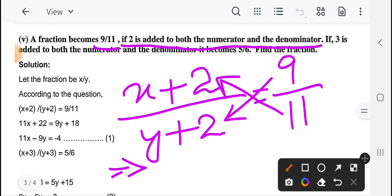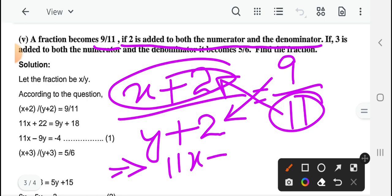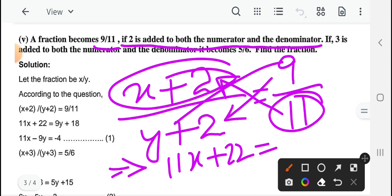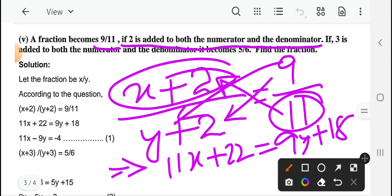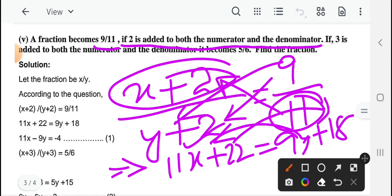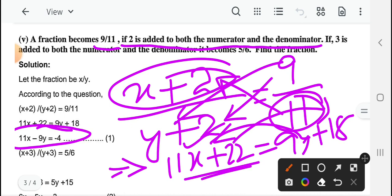Cross multiplication के बाद, एक side transpose करने के बाद: 11x minus 9y — अगर left side में constant को रखेंगे तो plus 4, right side में रखेंगे तो minus 4। इसको simplify करने के बाद यह equation 1 बन जाएगा। Next आपका question में condition है: if 3 is added to both numerator and denominator — 3 add करने के बाद it becomes 5 upon 6।